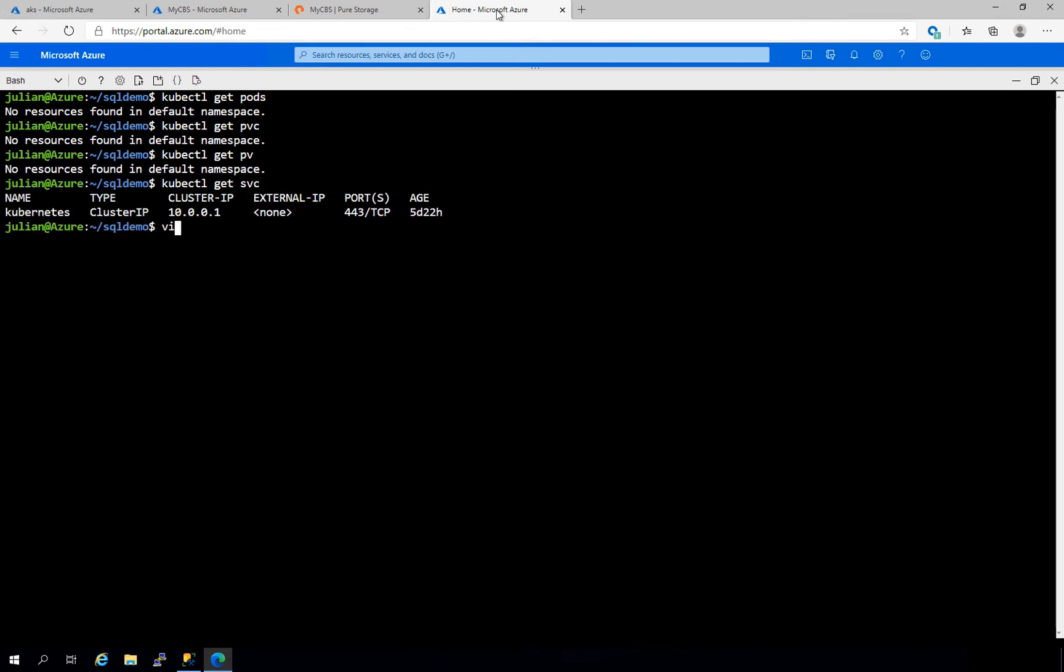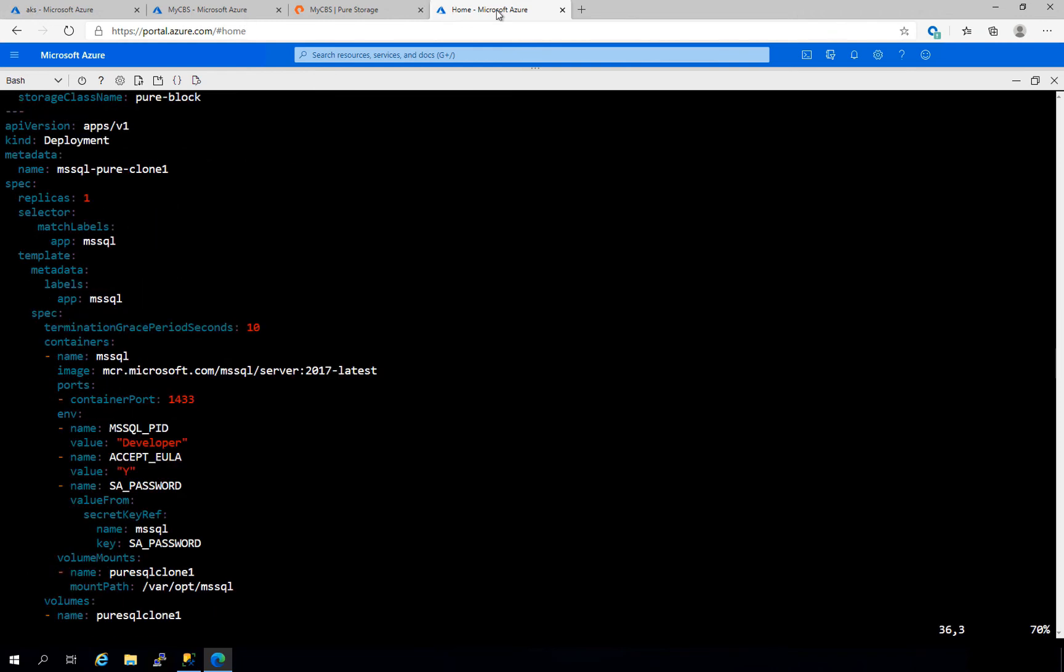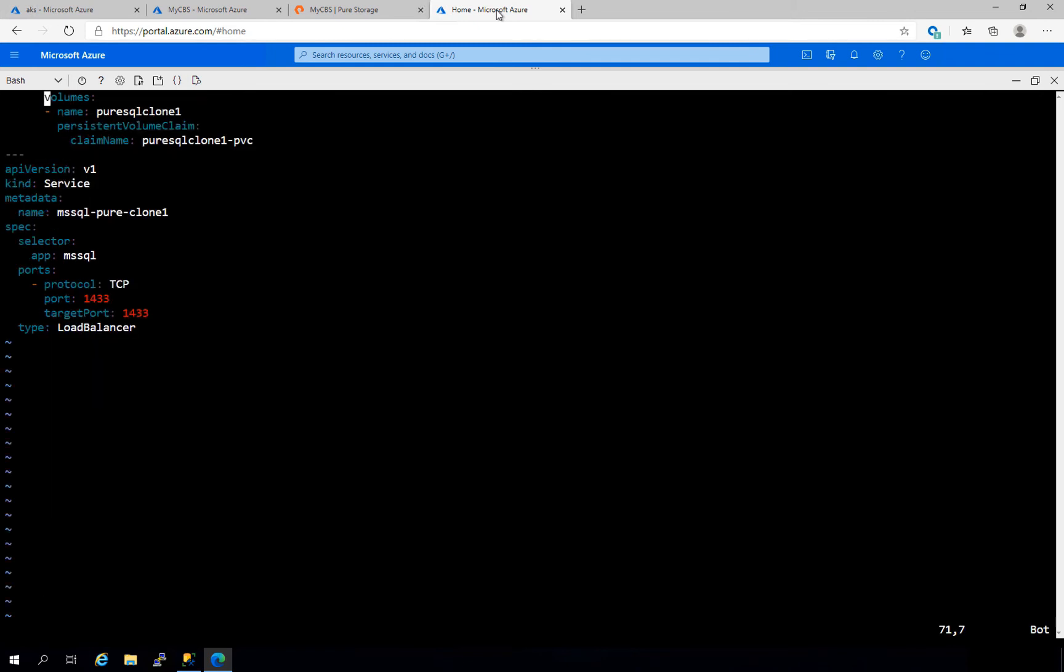Now let's take a peek inside of our YAML file, which we'll use to deploy our SQL containers. Here you can see that we're calling for a five terabyte persistent volume and that we've specified the specific volume that we want to use on the pure array. We'll define the persistent volume, the persistent volume claim, specify the SQL server container to deploy, mount up our cloned database at varopt.mssql, and finally we'll expose a service so that we can connect to our MS SQL database.